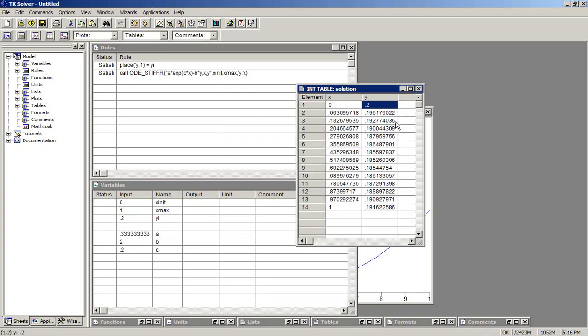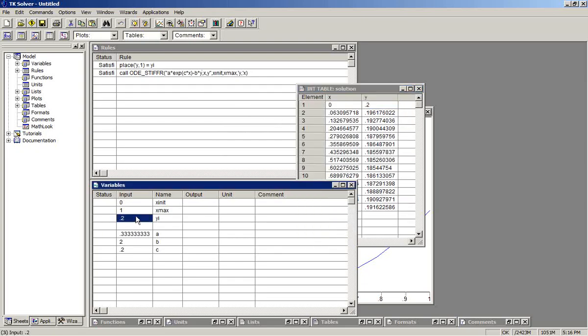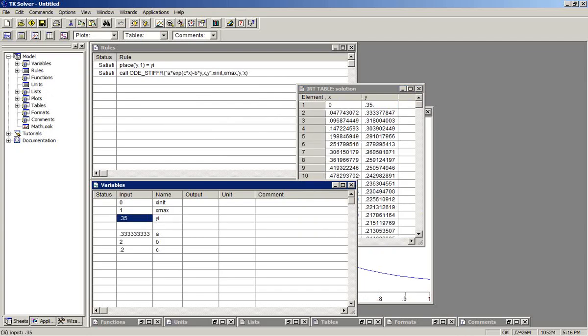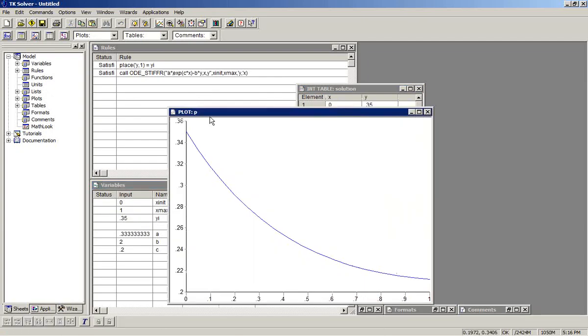We get the same solution. If I change this to 0.35, we get a new solution. Here's a new plot.